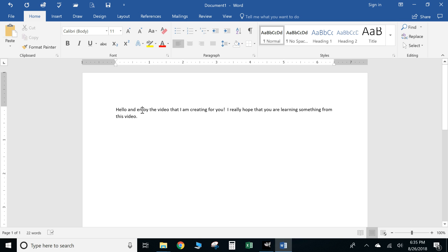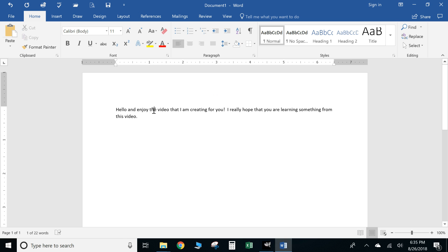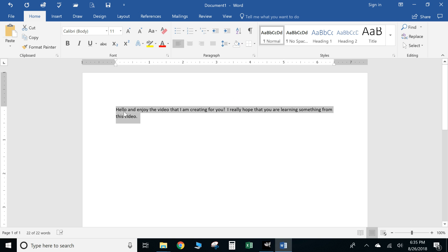If you want to highlight that word, double-click with your mouse button and it highlights the word. If you triple-click, then as you can see it highlights the entire sentence.